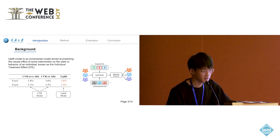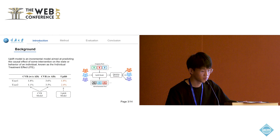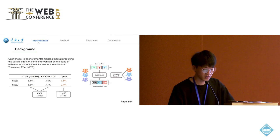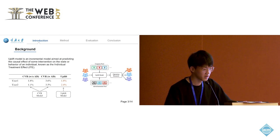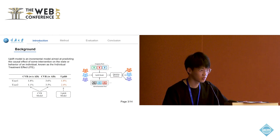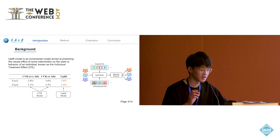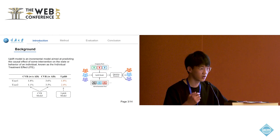Simply put, the traditional CVR models predict the likelihood of converting. Uplift Modeling digs deeper into how CVR varies when the advertisements are shown or not.